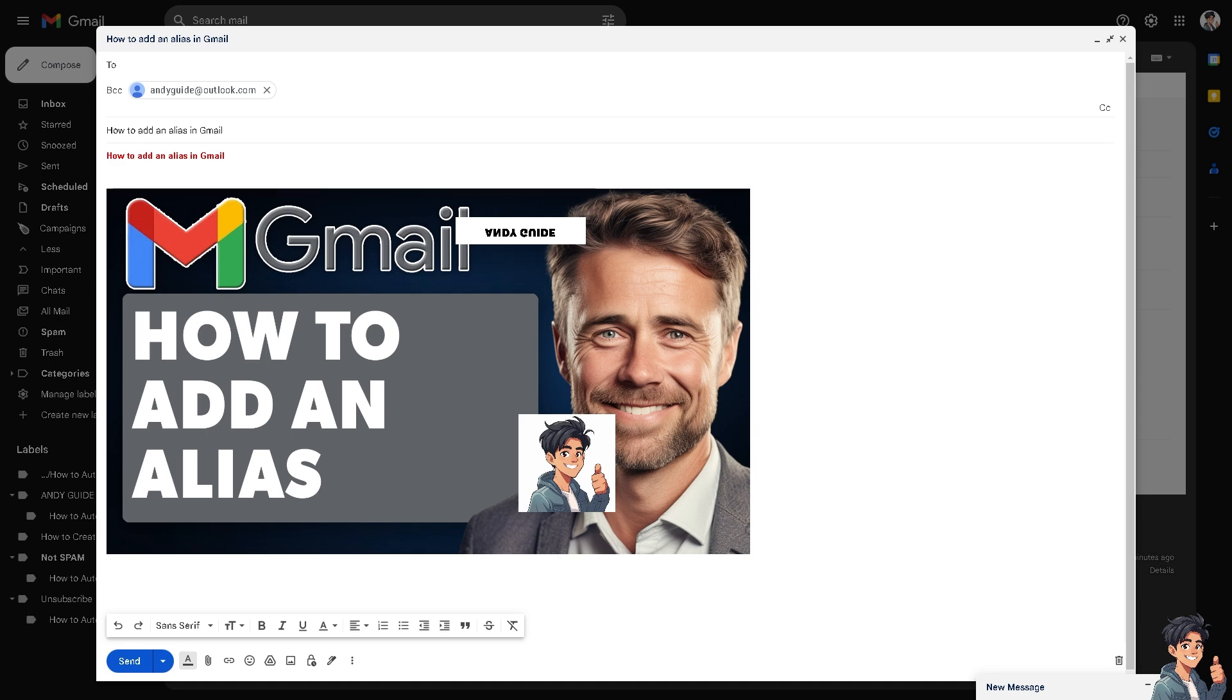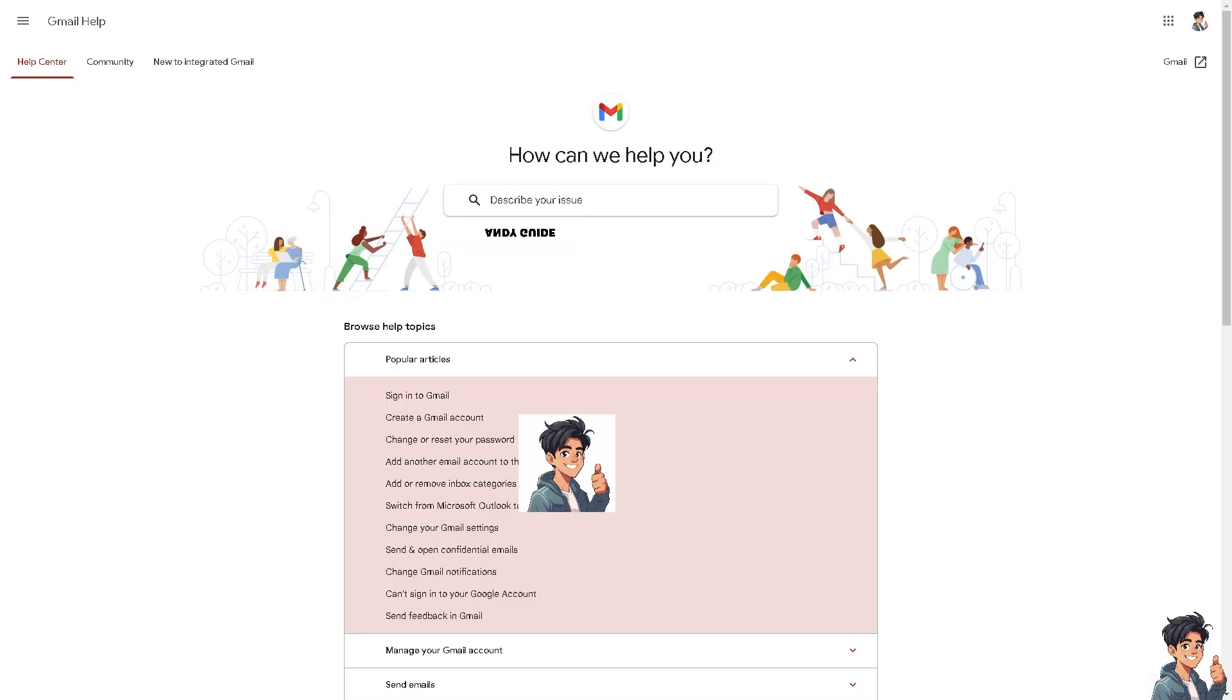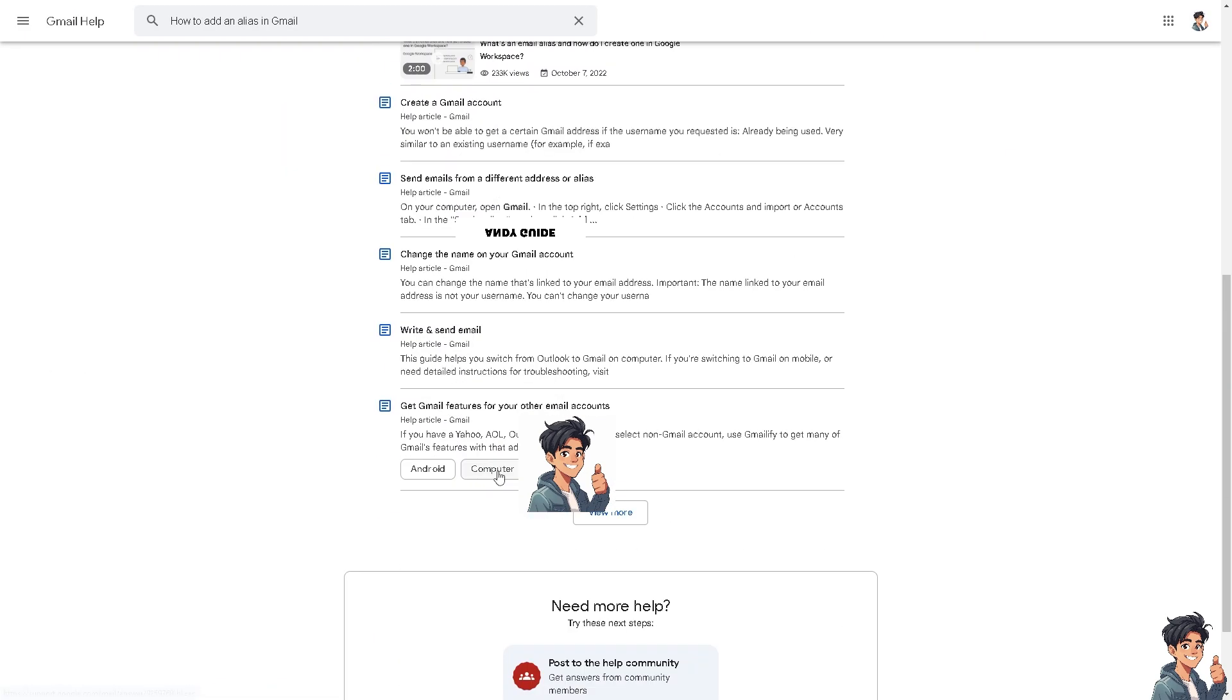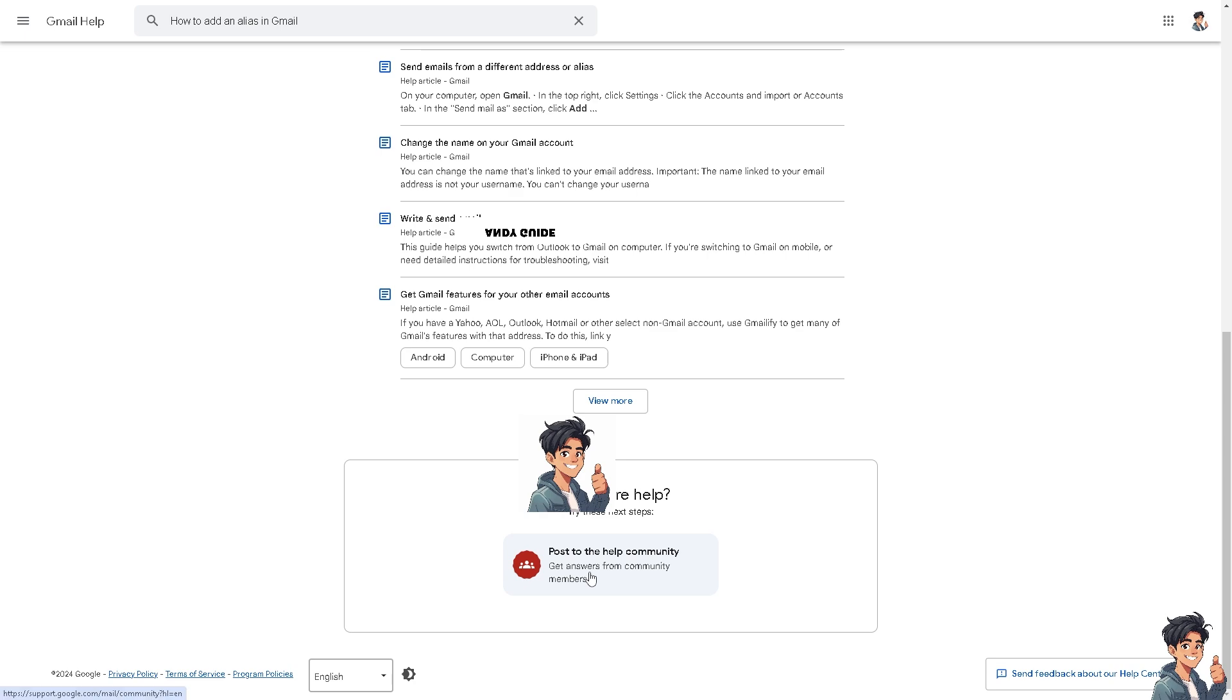In the event that you are having problems creating or adding an alias in your Gmail account, be it on the Gmail app on your mobile device or here on the web browser, I suggest you go to the official Gmail help center. And from here, just describe your issue and press enter.